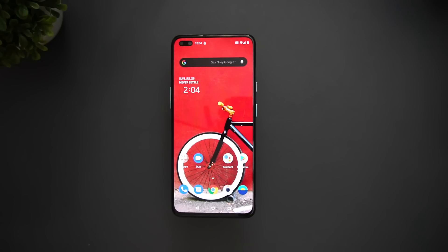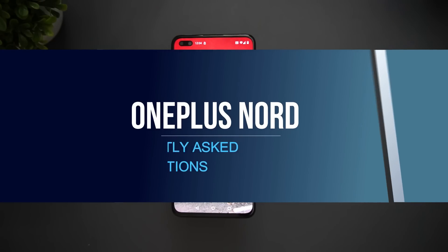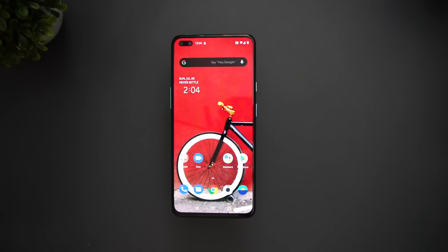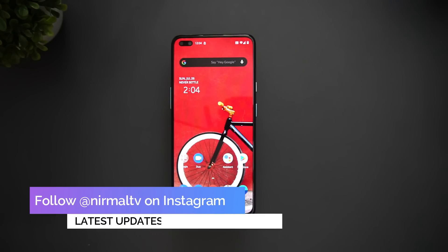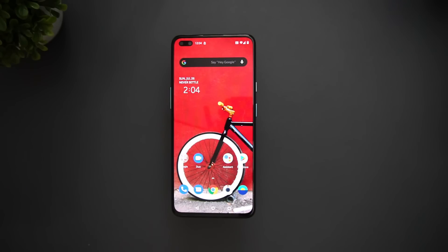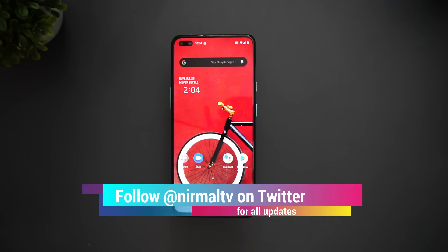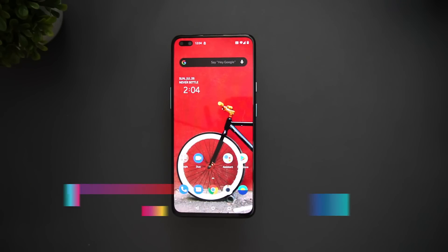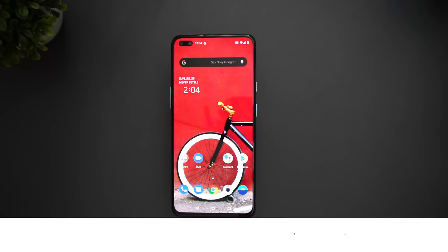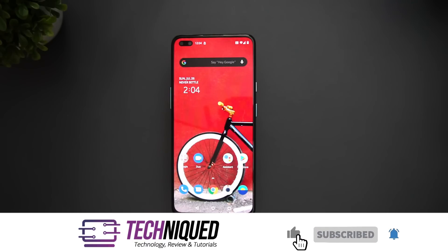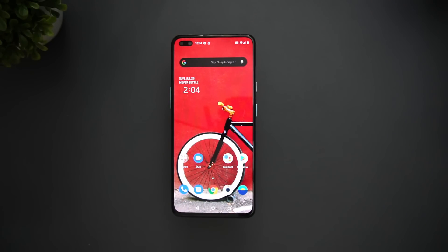Hello friends, welcome to Techniq. This is Normal here, and in this video we're going to do the detailed FAQ on the OnePlus Nord. The OnePlus Nord has been launched in India starting at a price of 24,999 for the base variant and going up to 29,999 for the 12GB RAM variant. We've got a lot of questions on this device, so we'll be doing a detailed FAQ — around 20 points. Drop a comment if you still have questions.